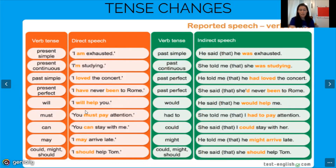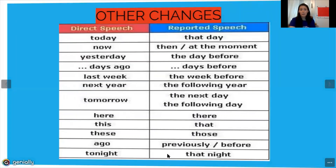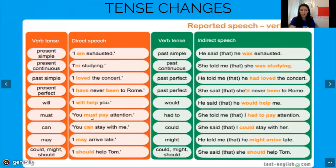Will goes to would. Must becomes have to — both mean obligation. Can goes to could. May and might, should — these stay the same. We also need to change the expressions of time and place in reported speech.